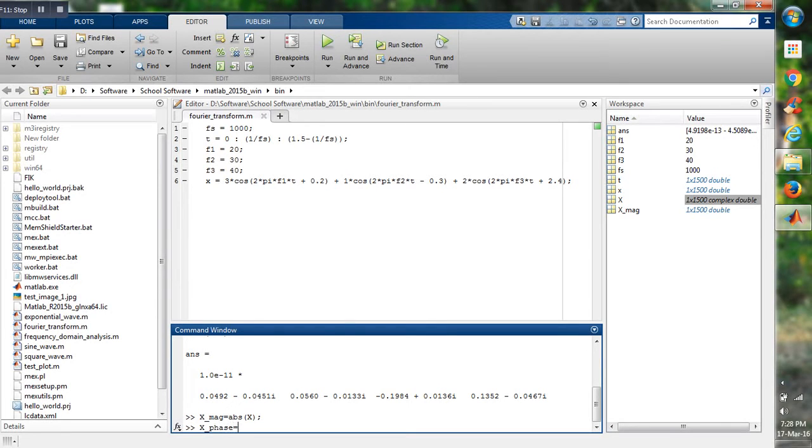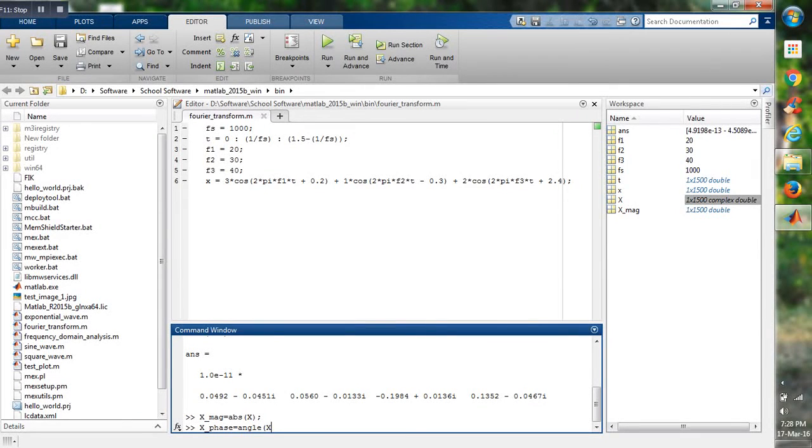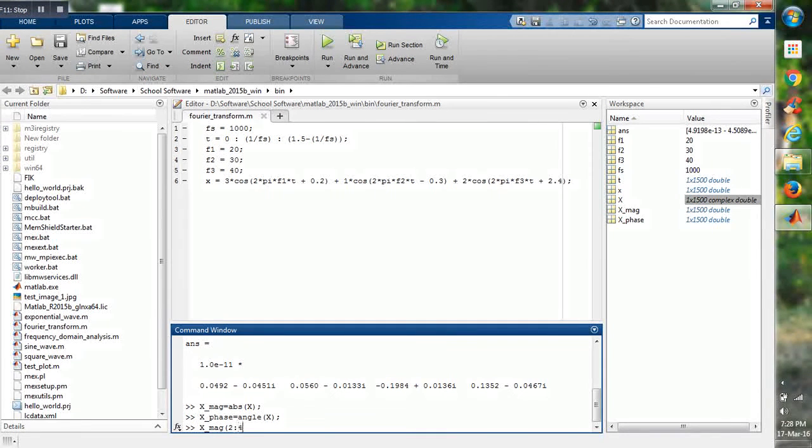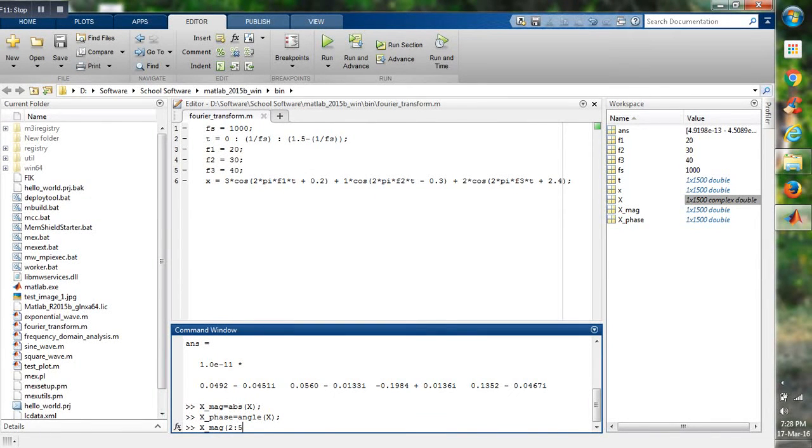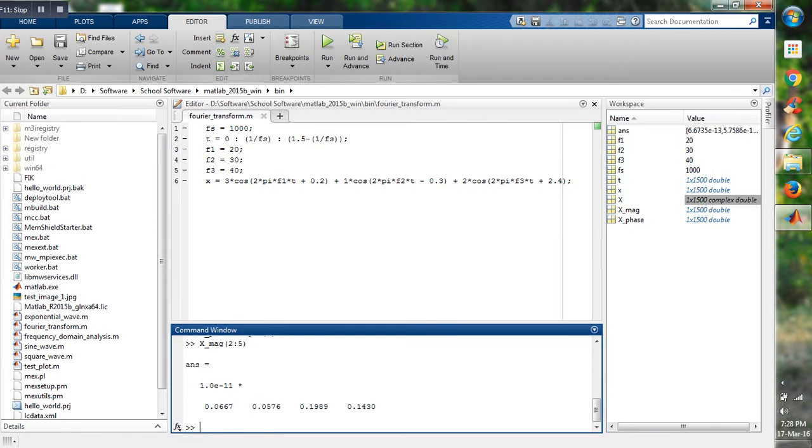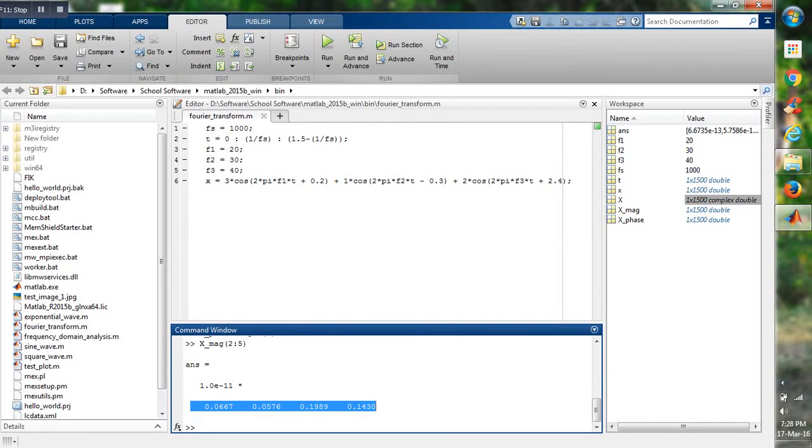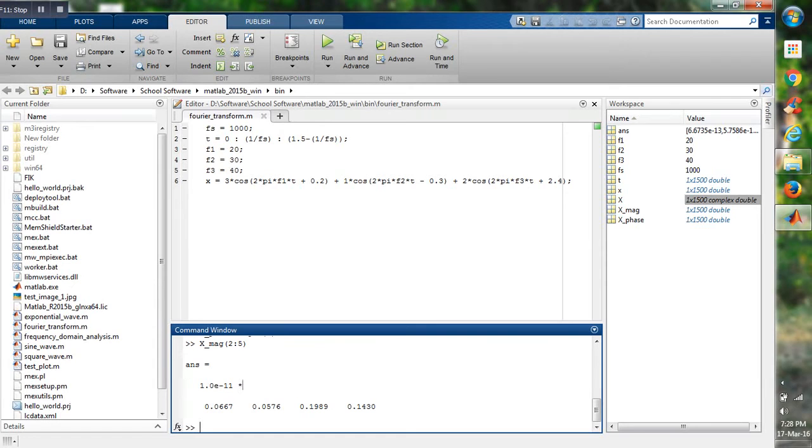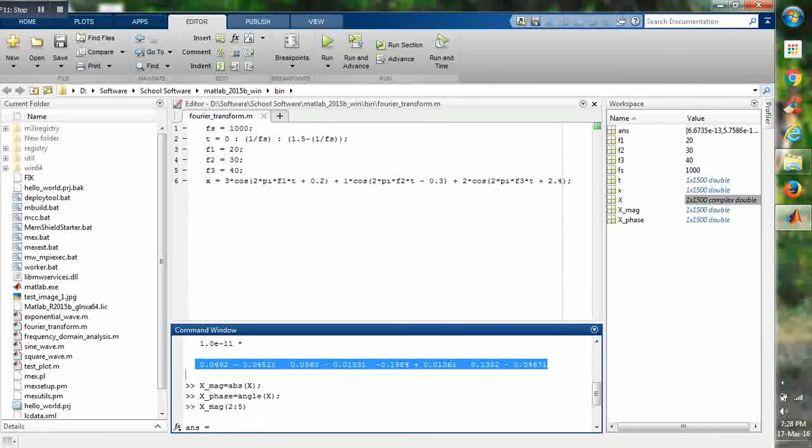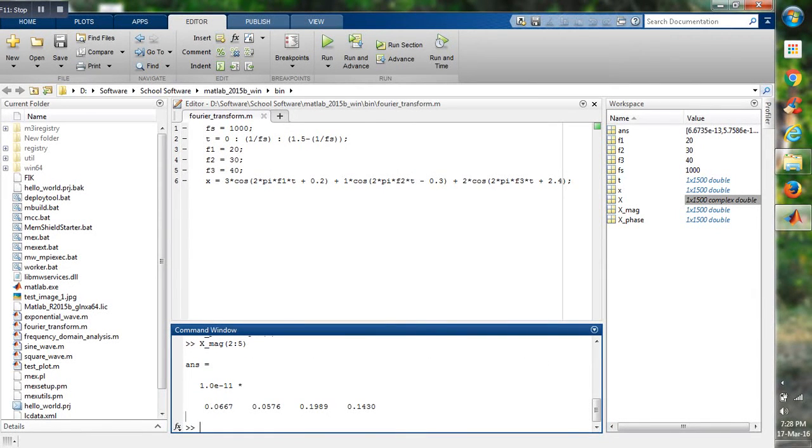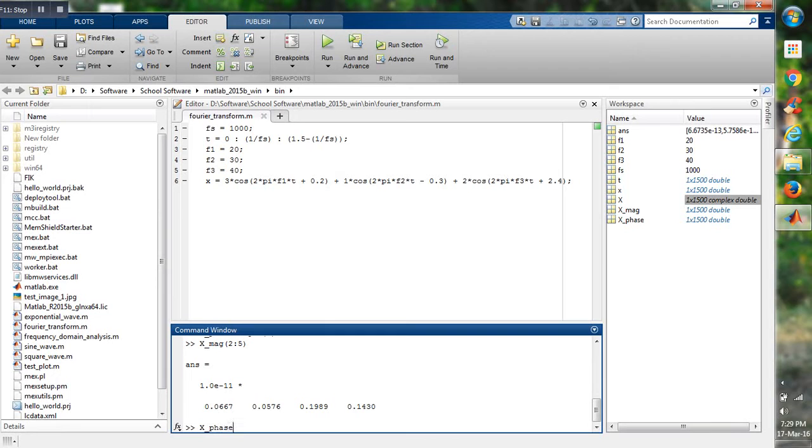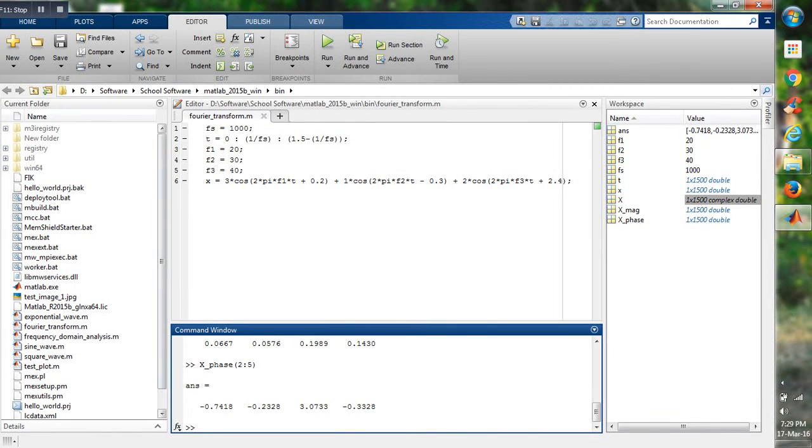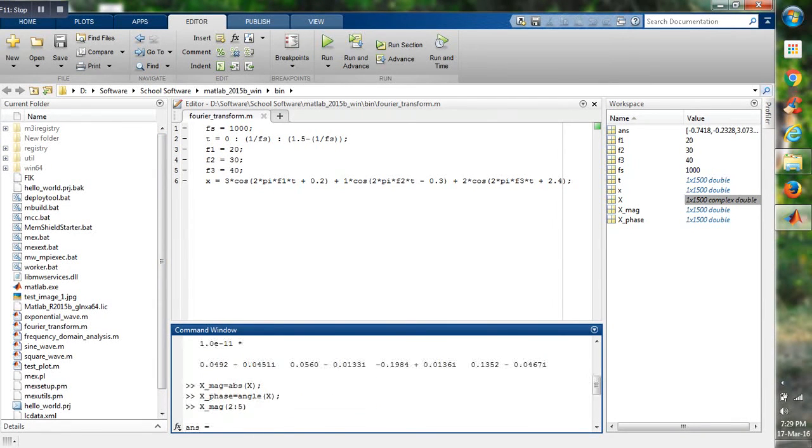Phase, which is angle of X. Here you can see X_magnitude 2 to 5. Here these values are real, multiplied by 1 to 10 to the minus 11, which is the magnitude of this. And if we find, these are the phase from the values 2 to 5 of X.